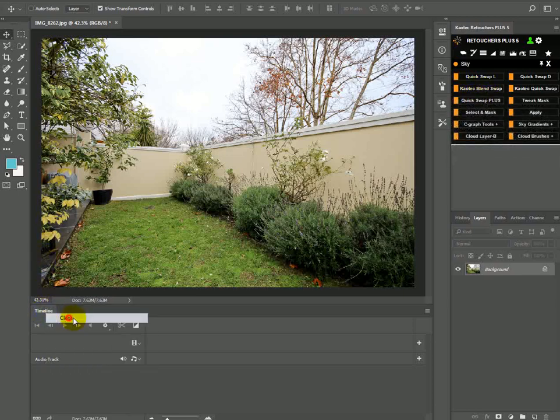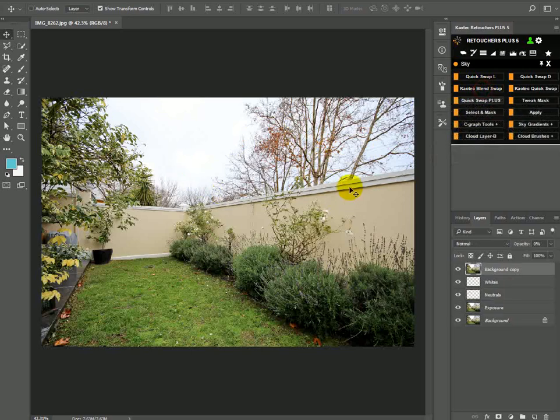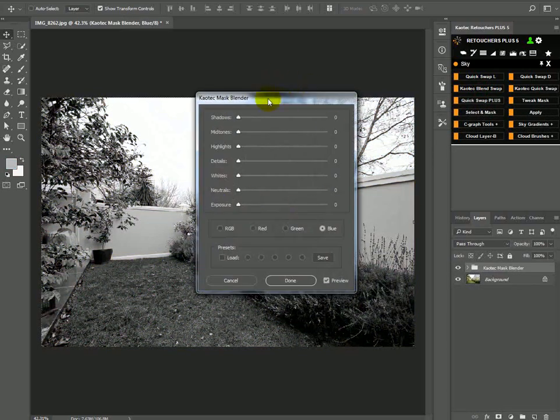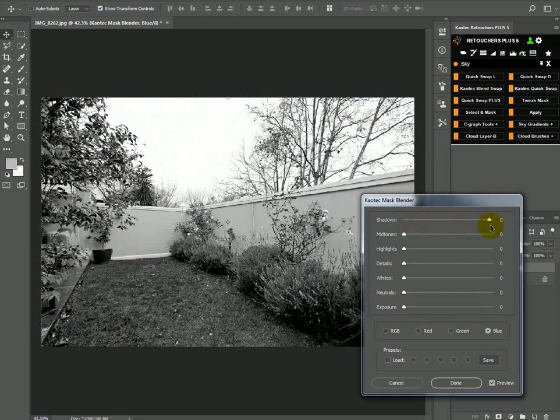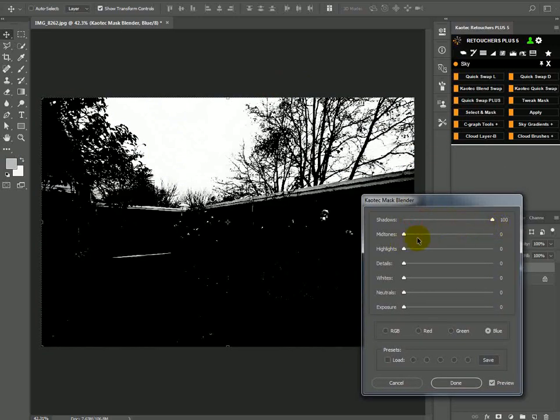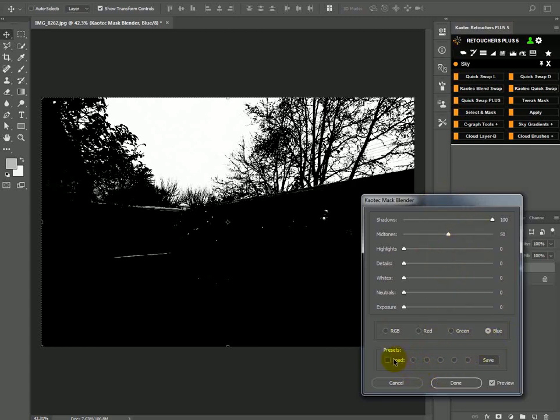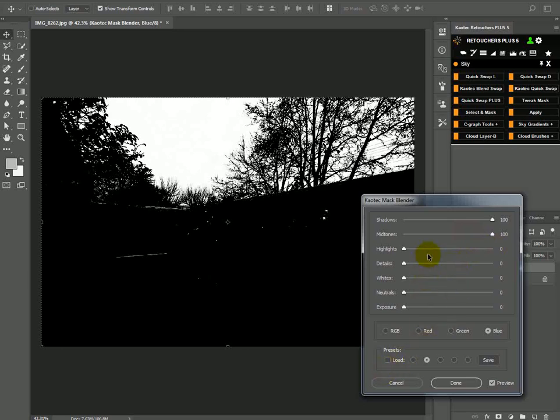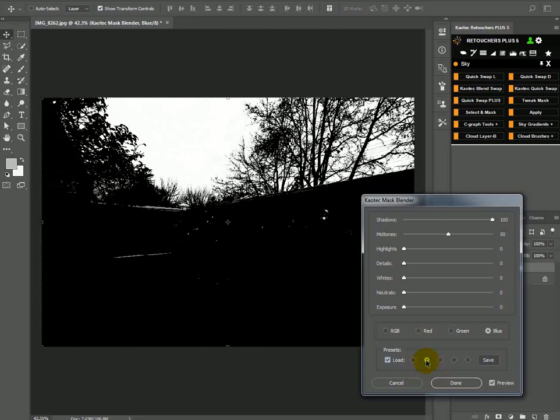Karatek blend swap is a very cool feature. This basically brings up a little panel and then with a few sliders you can create a mask. And you can choose a different channel, but obviously you're going to leave it on blue most of the time. You can also save presets of your settings here. So with load ticked off, you can just select one of the presets and then click save.